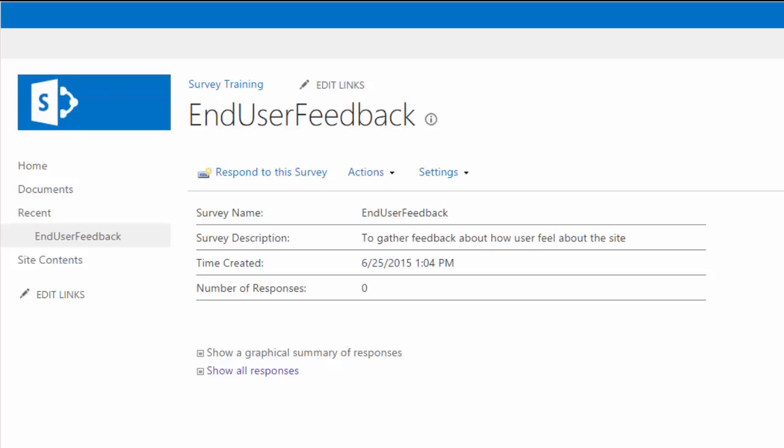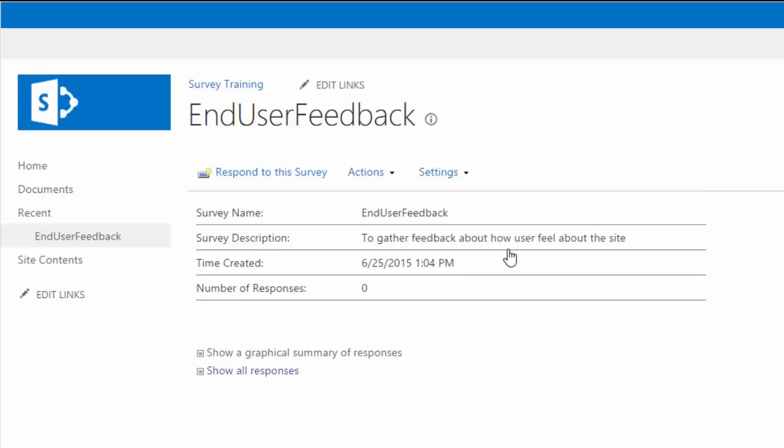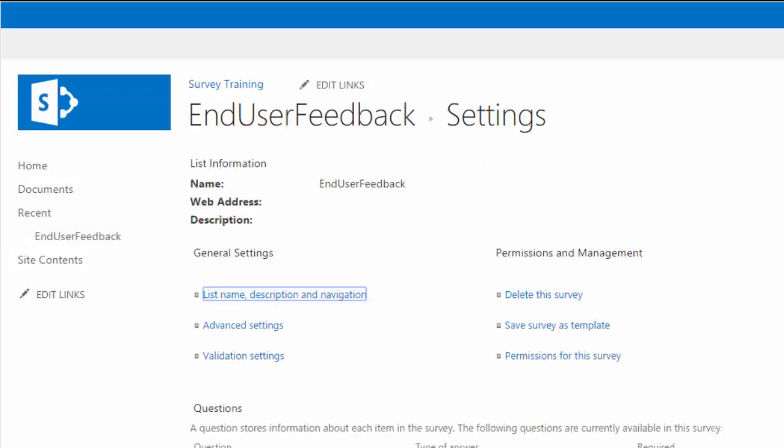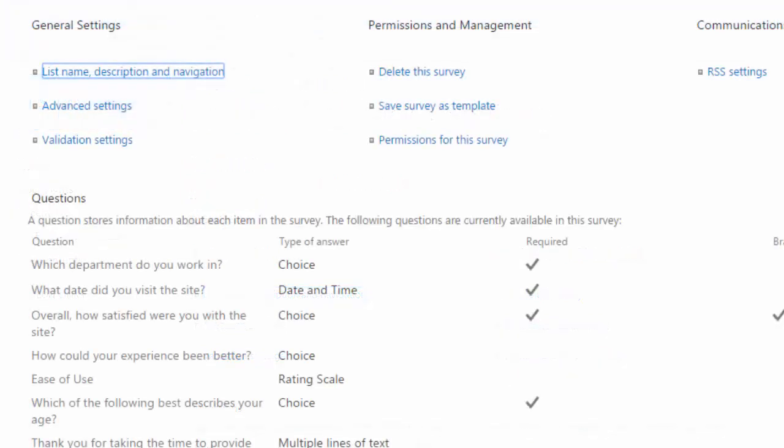I'm here in the overview view for my end-user feedback and I want to go to my settings, so I'll head up to settings and survey settings. On the survey settings page right now, I'm just going to focus on the questions area. If you want to edit a question to access it, it's just a matter of clicking on that question.